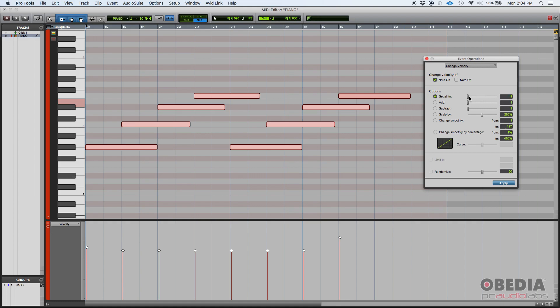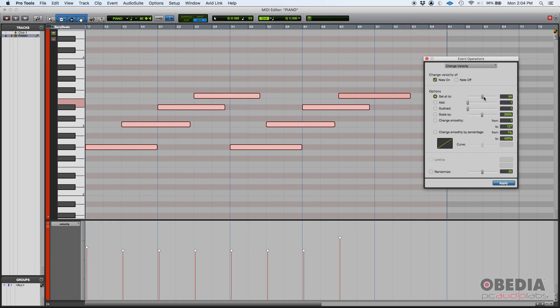It can go all the way from 1 to 127. 127 being the loudest and 1 being the softest. That's the set all to. And by the way, 64 is the one in the middle, so that's kind of like a mid velocity number.